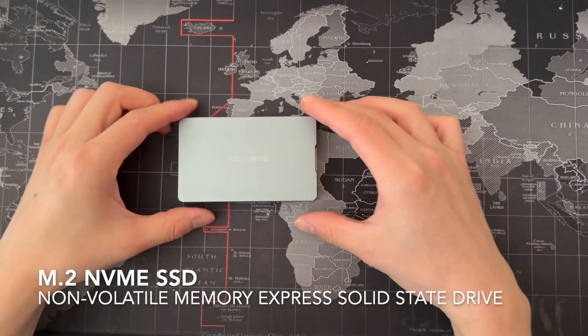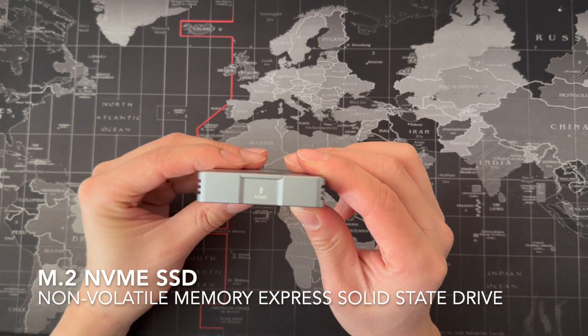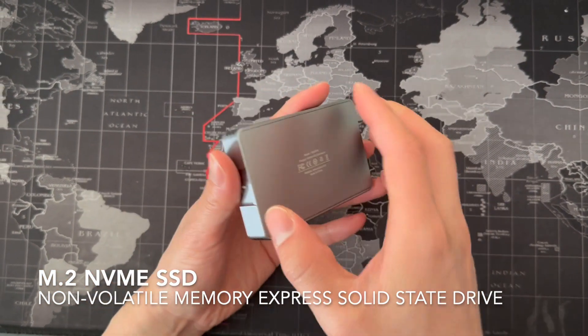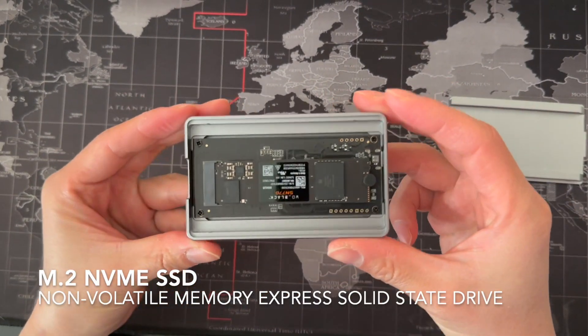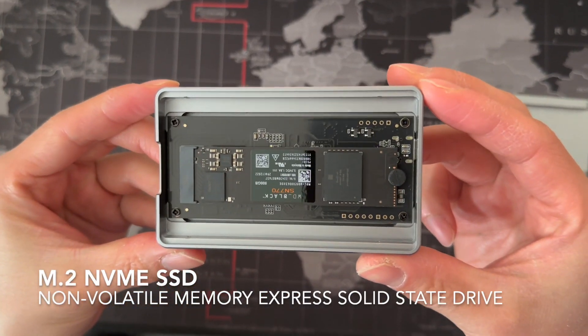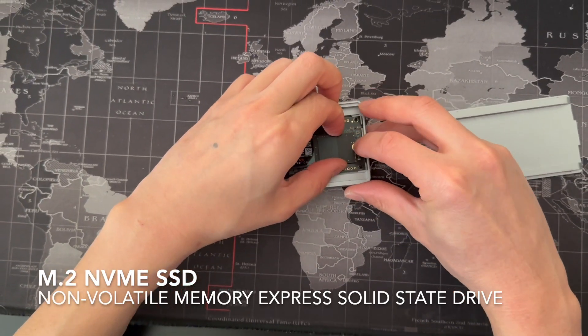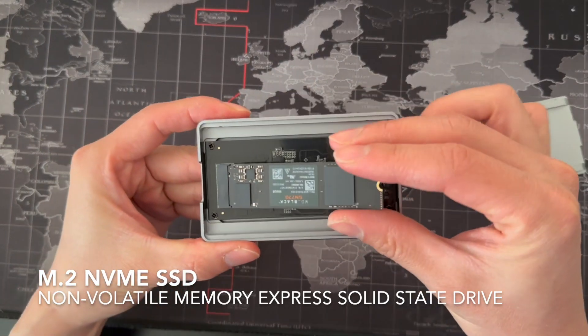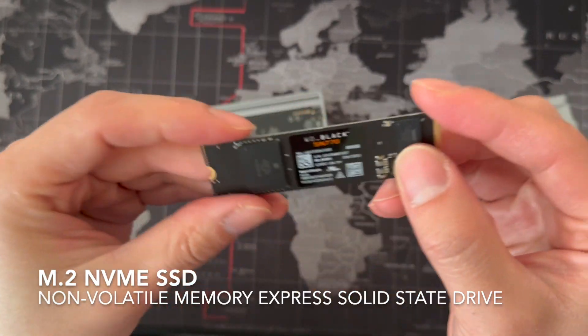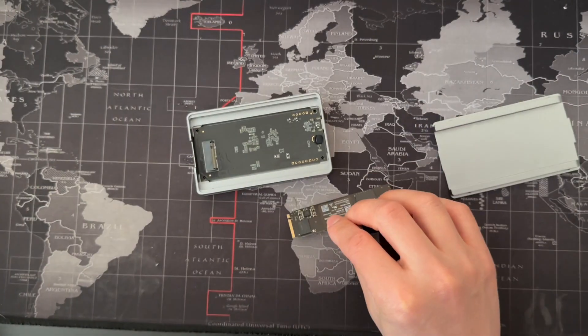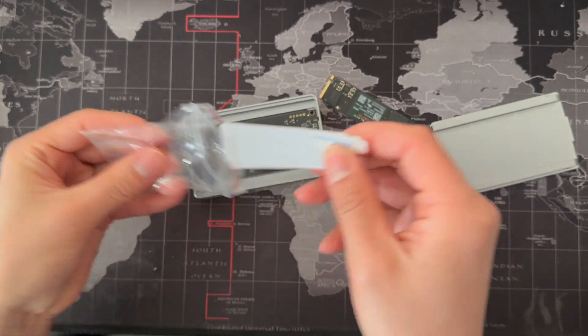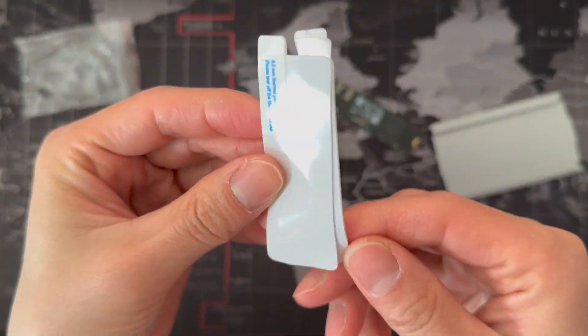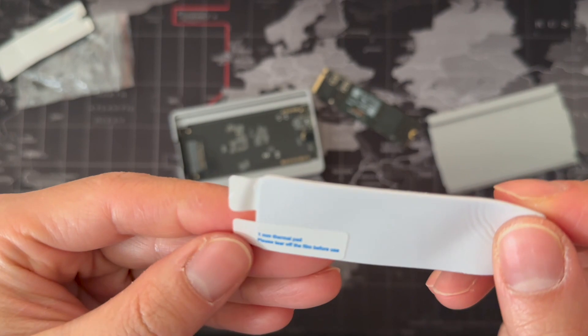The full name of M.2 SSD is M.2 NVME SSD, also called non-volatile memory express solid state drive. I chose this M.2 SSD with enclosure - this brand is called Acasis.